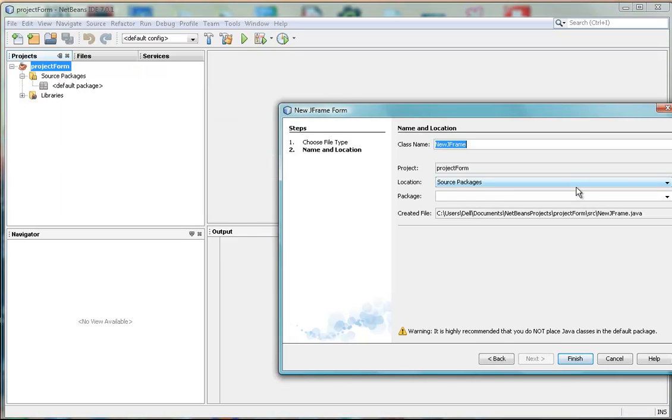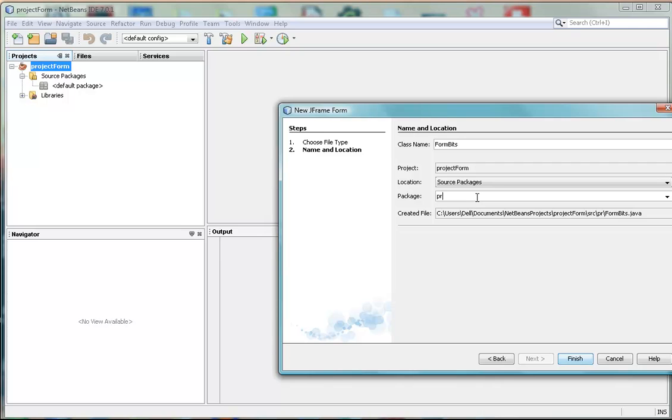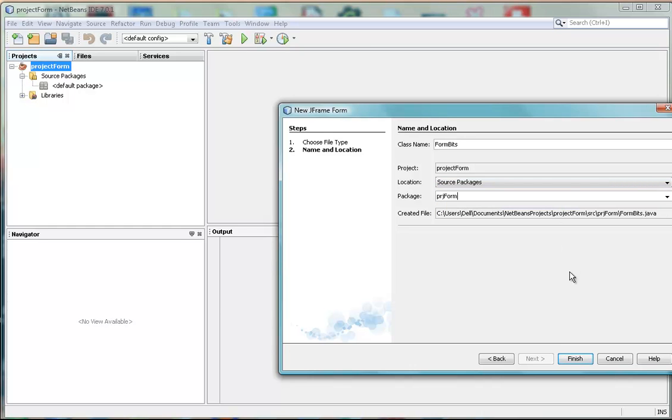We're going to give it a name, so I'm going to give it a name of FormBits, because that's what I'm going to be looking at, the controls on the form. I'm going to give it a package called ProjectForm, and you could have given it a default package, which is here, but it's best to give it a sort of name, really.